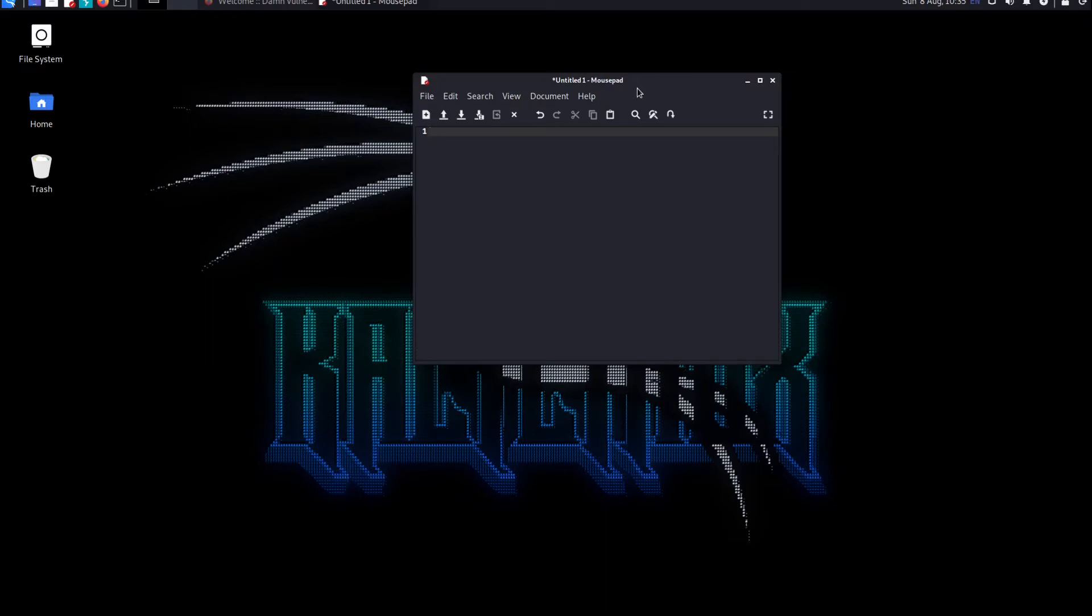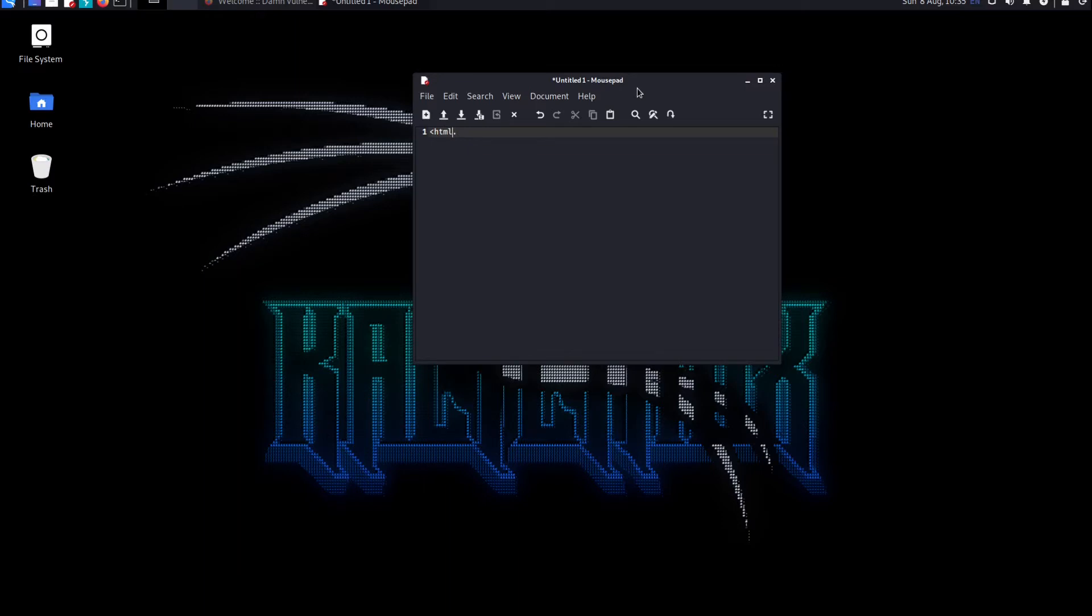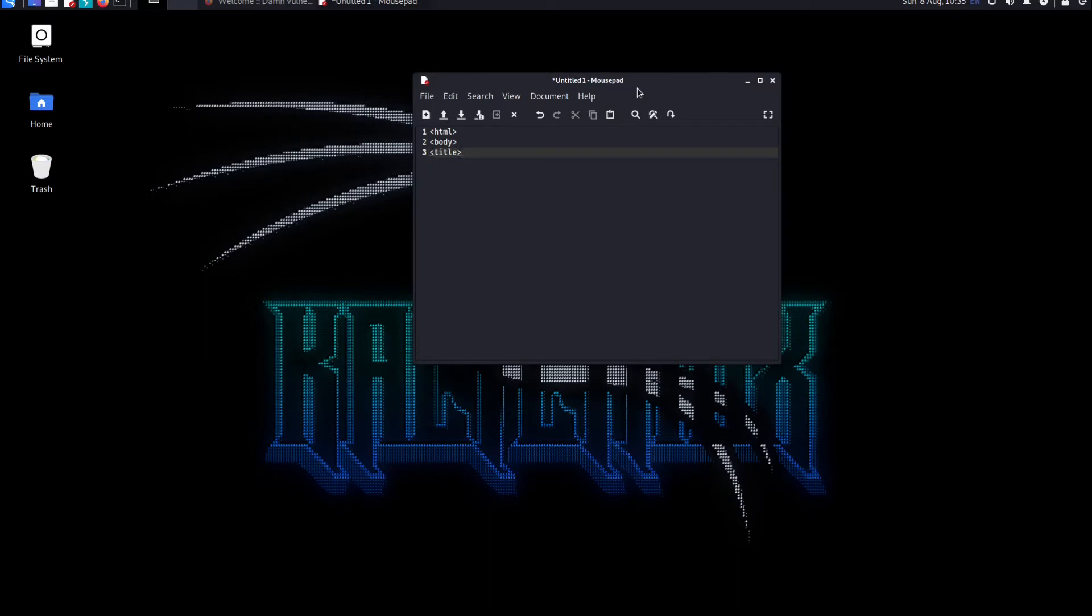There are two ways of finding this. First is this way. We do HTML and close the tag, then we do body, and then we insert a title stating clickjacking vulnerability, and then close the title tag.